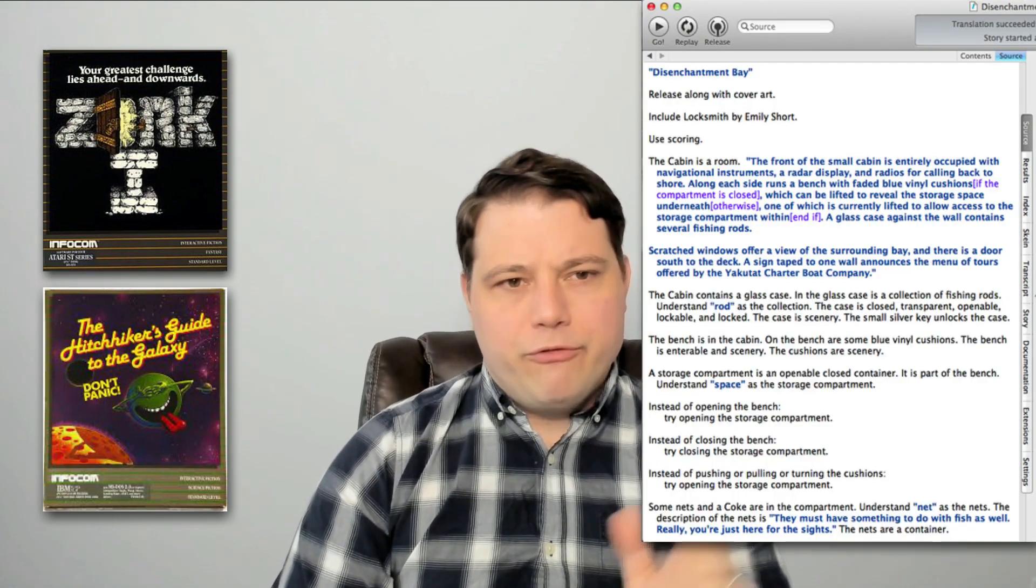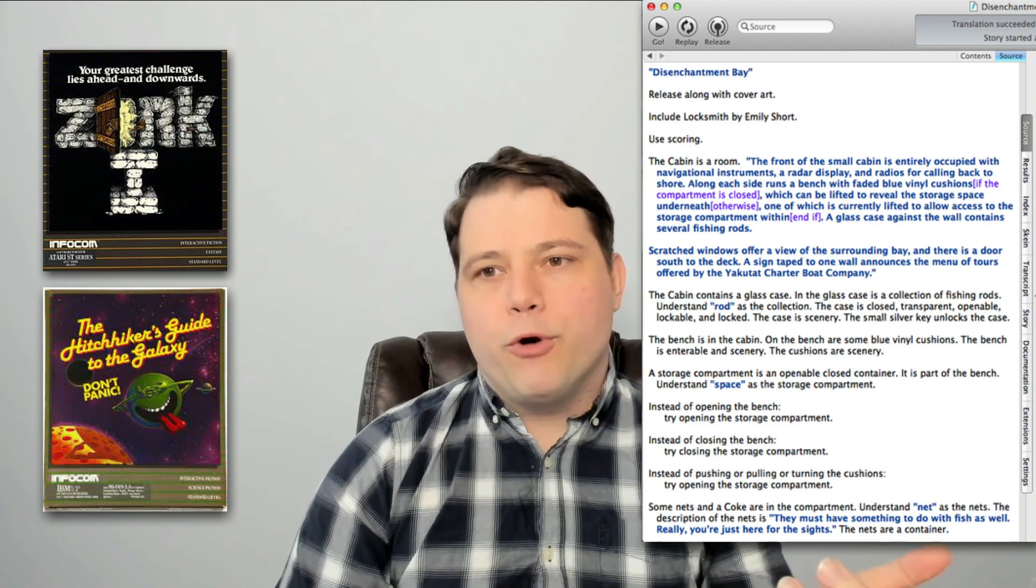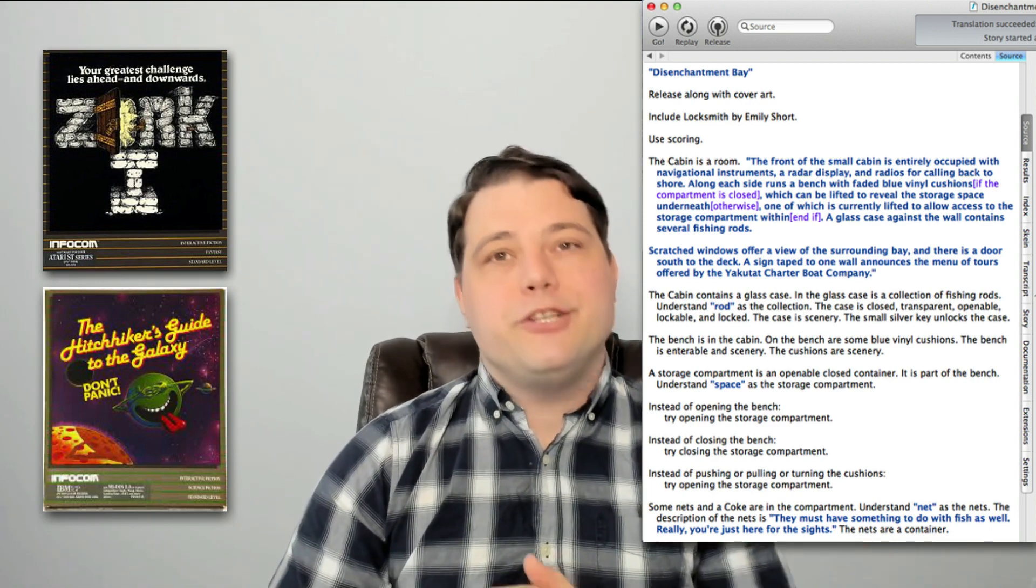The interactive fiction community still exists in the tradition of 80s Infocom games like Zork and Hitchhiker's Guide to the Galaxy. Modern interactive novelists often write their works in a language called Inform 7.